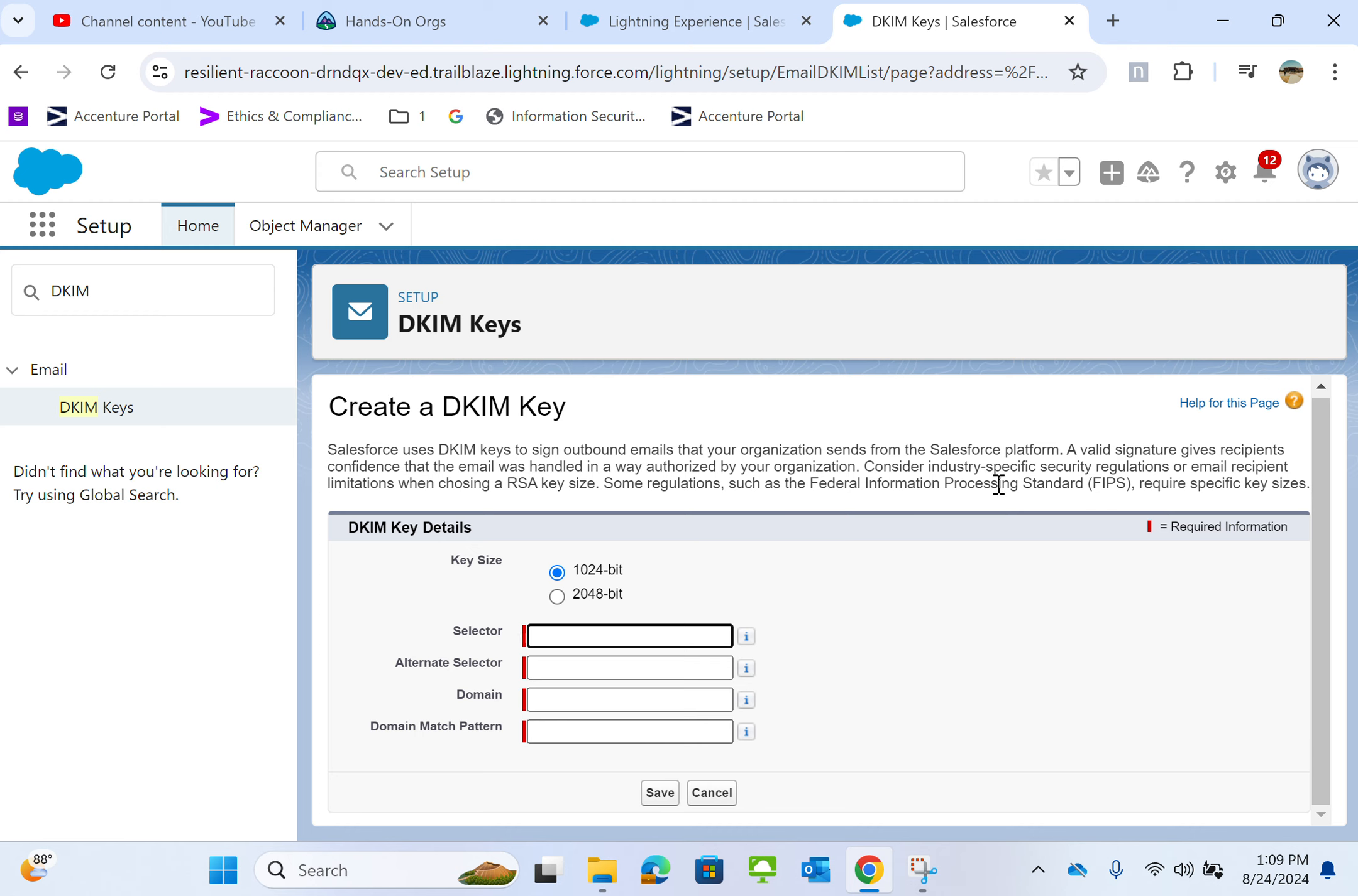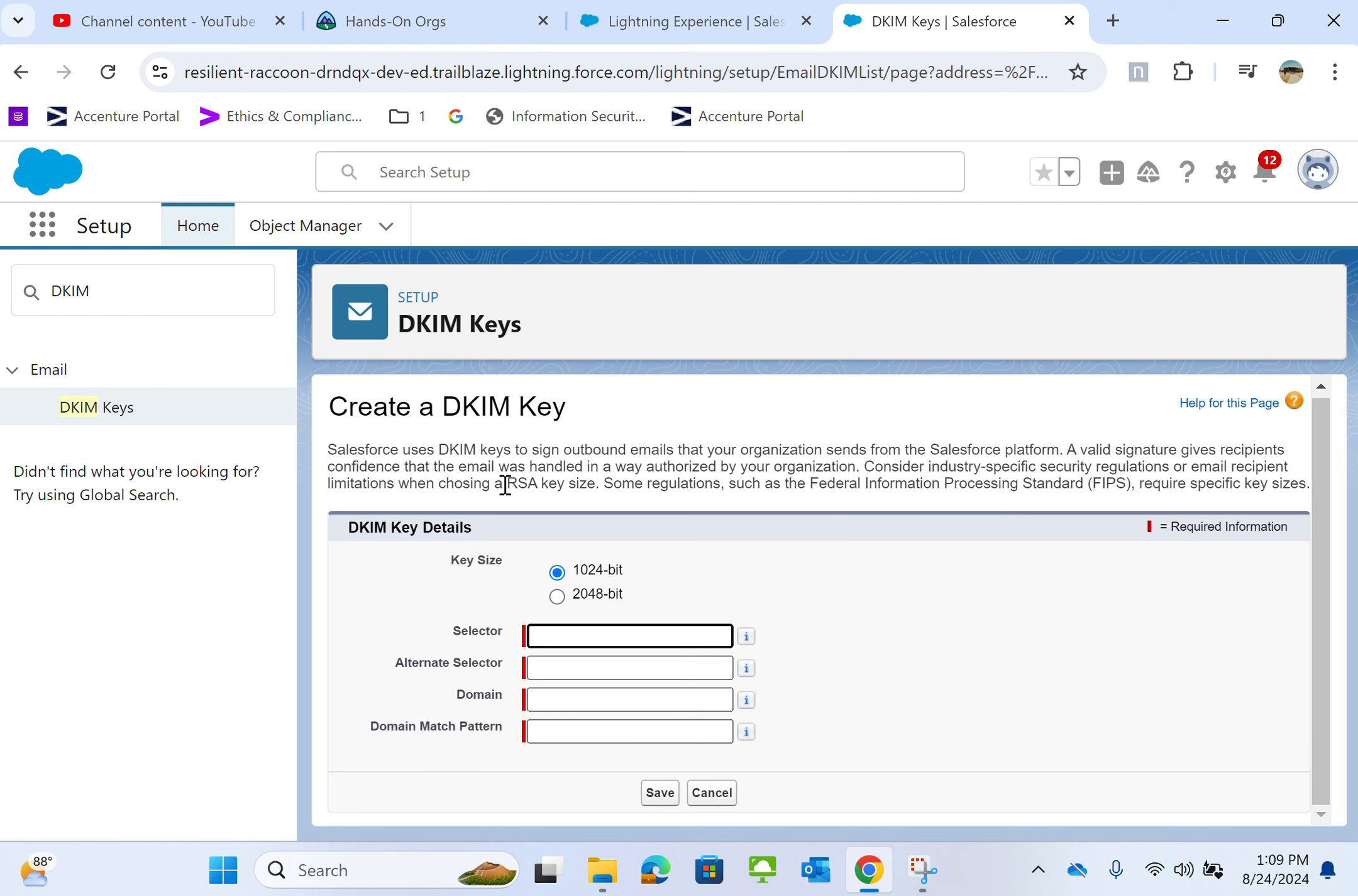Consider industry-specific security regulations or email recipient limitations when choosing the RSA key size. Some regulations, such as Federal Information Processing Standard, require specific key sizes. RSA is an encryption algorithm.